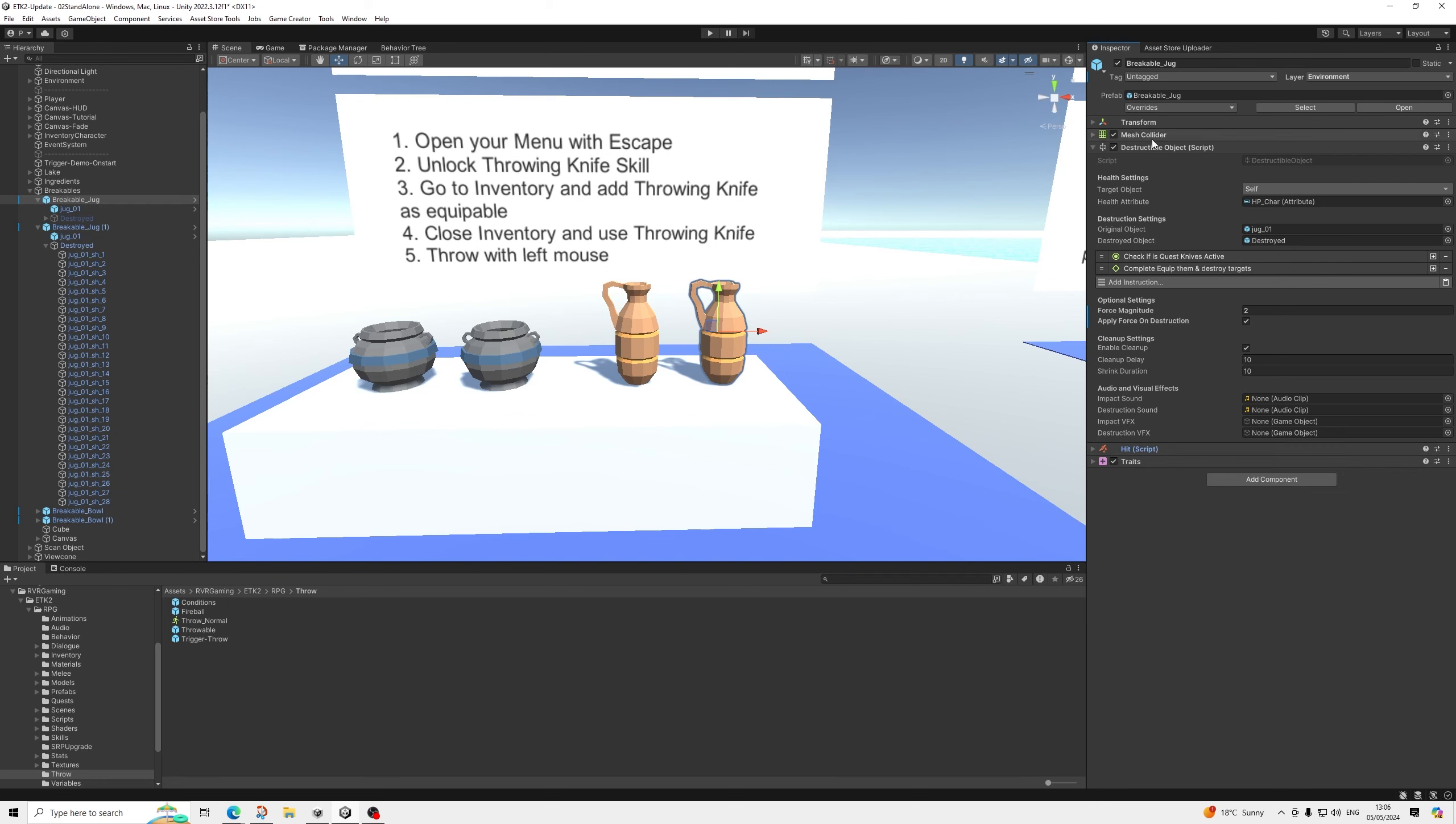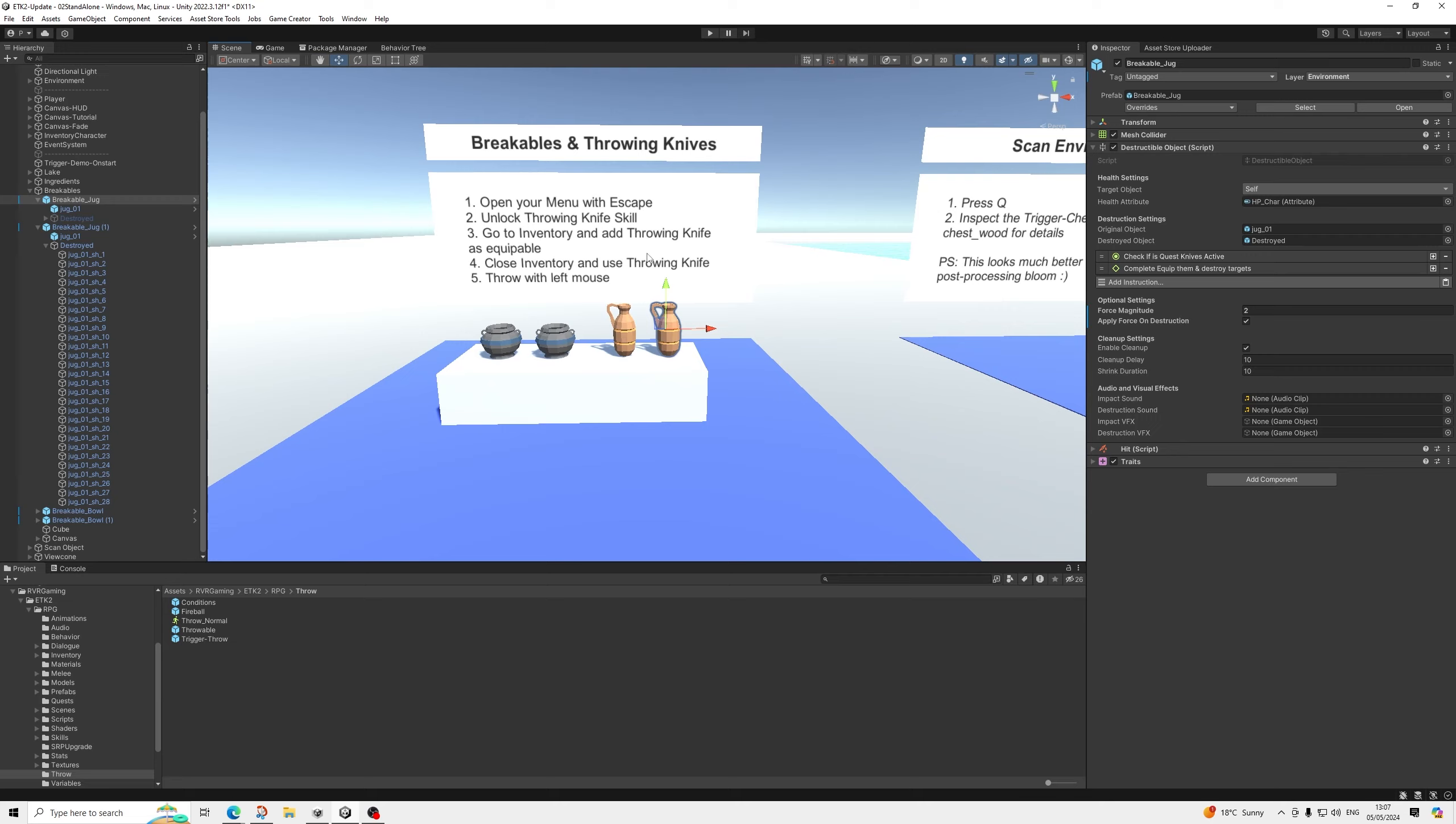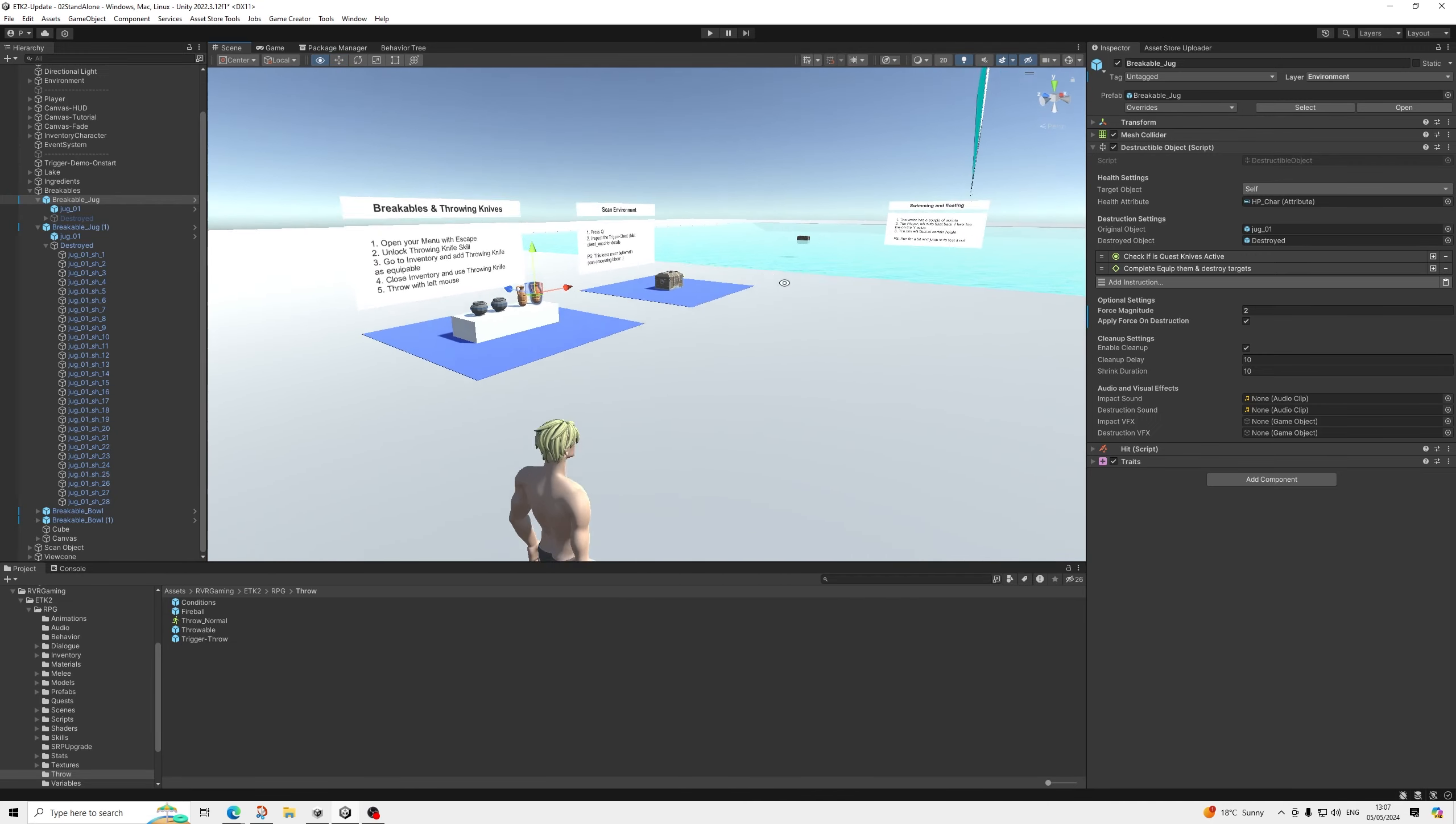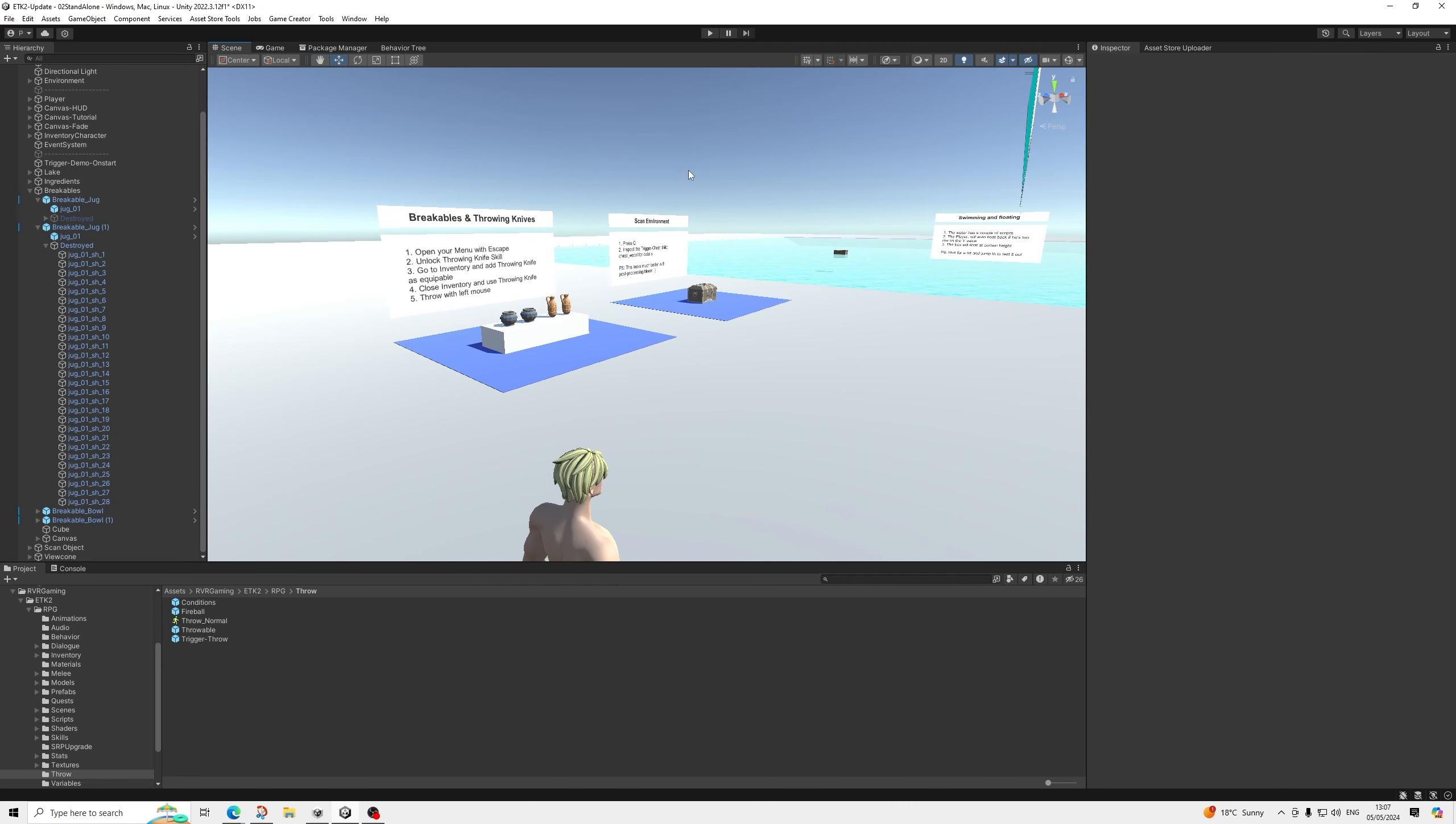You can use this for melee as well or for your own stuff. So it's not related to the throwable system. But I decided to show it in the same video as all of the examples are using both at the same time. So that's it for throwables and destructibles. Thanks for watching everyone and I'll see you in the next one.